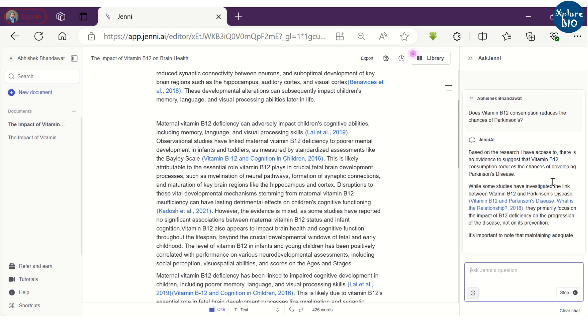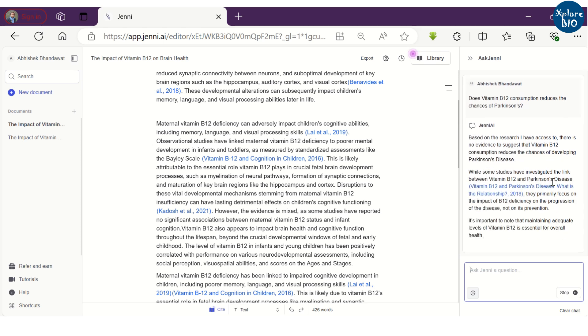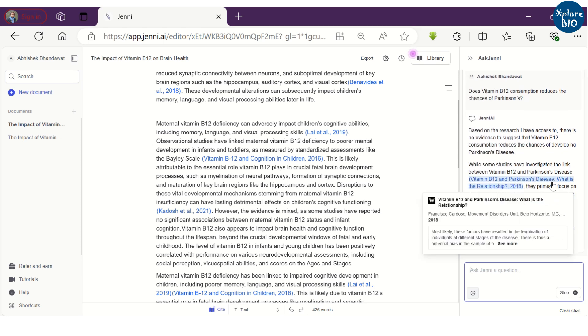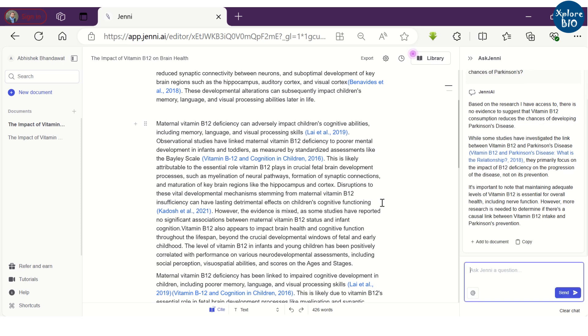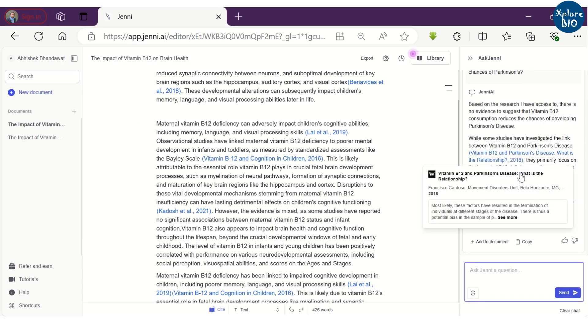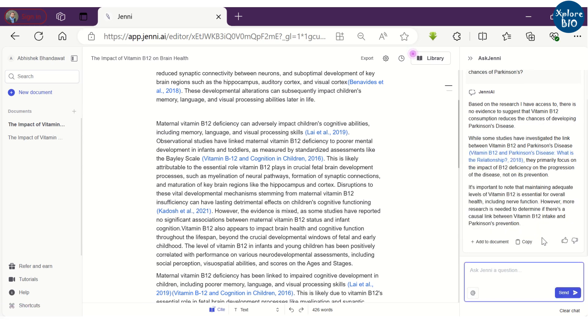However, in the later sentences you can read, it mentions there are several studies which show impact of B12 on disease progression, not its prevention. Good thing is that the answers are backed up by the scientific literature.